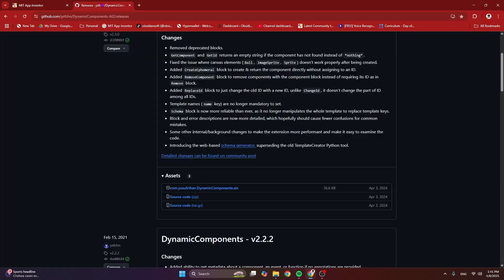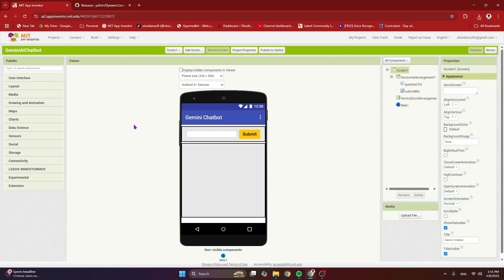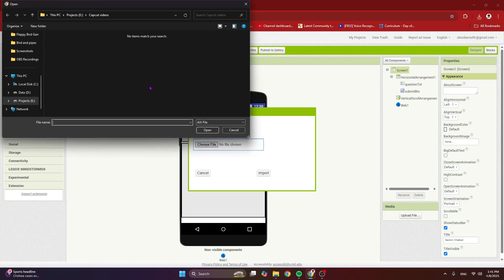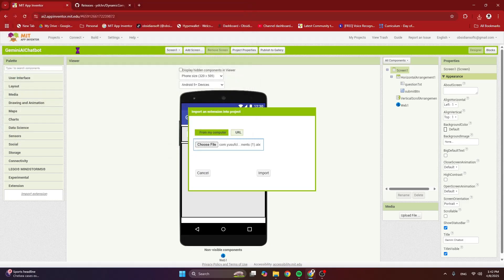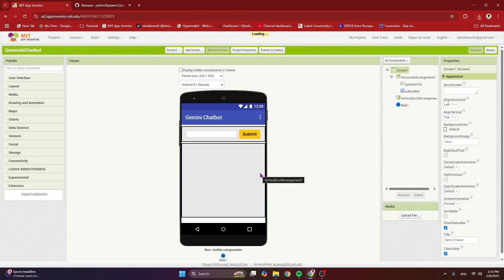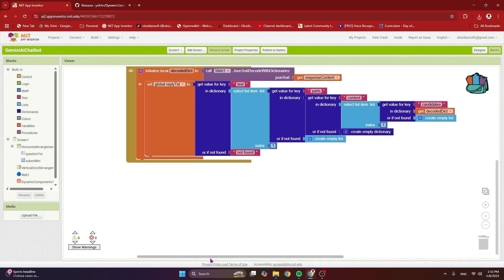Get the extension from this link — I will give the link in the video description. This is the dynamic components extension, so download the AIX file. Then go to MIT App Inventor, click on Extension, click on Import Extension, choose the file you just downloaded, and click Import. Once it has been imported, just drag it onto the viewer. Now go to the block section.